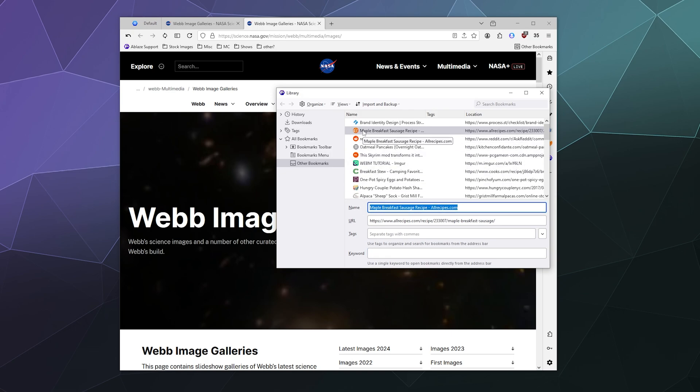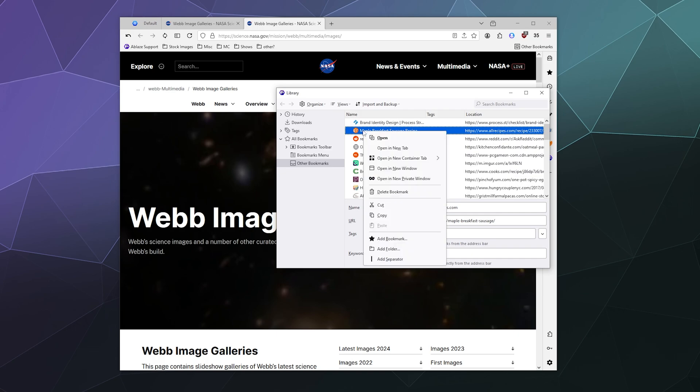Or again, if you want to just get rid of it entirely, you can just right click it and you can delete that bookmark, open it in a new private window, which is incognito mode.